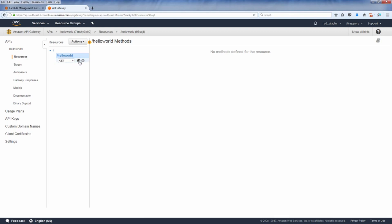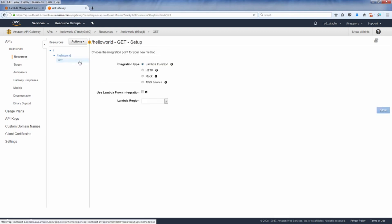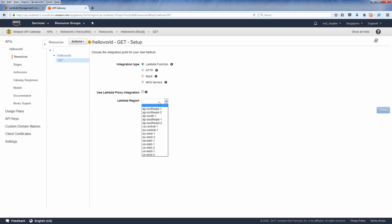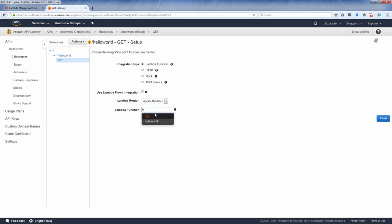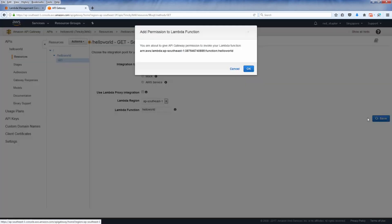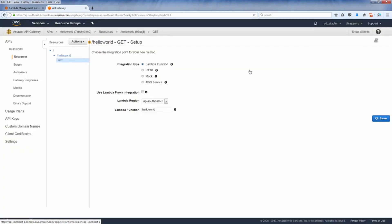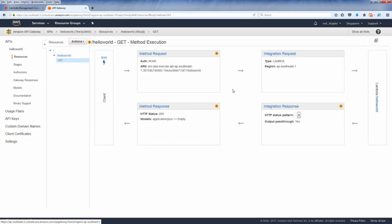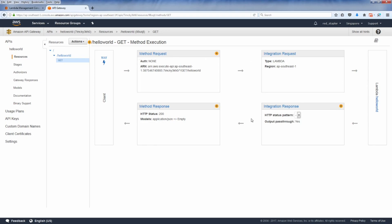Now we have the resource path. Next we'll create an access method for your API. So let's use GET method. Choose lambda function for the integration type, then choose your lambda region and your function name. When you are ready click Save and allow the invoke permission. Here's the diagram of your API flow. The client sends a GET request which passed through lambda integration. The function then executed and passed back as HTTP response back to the client.